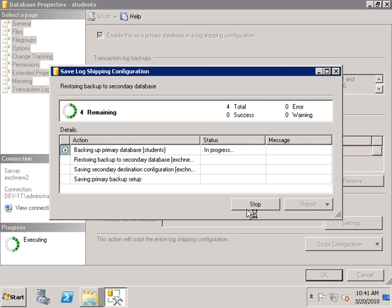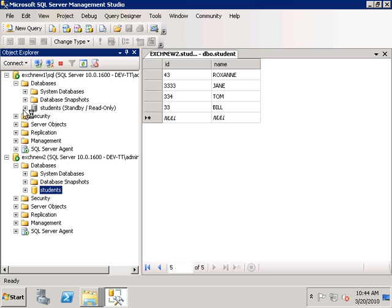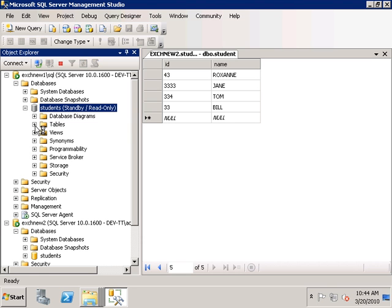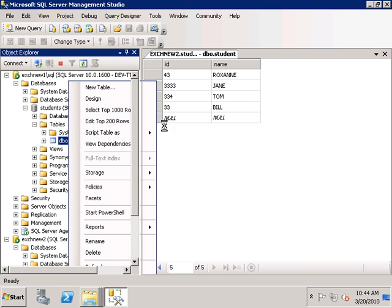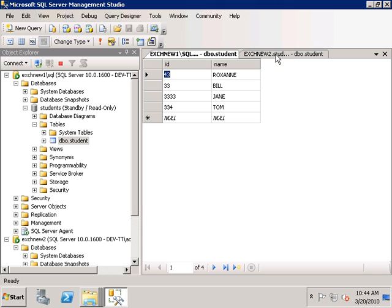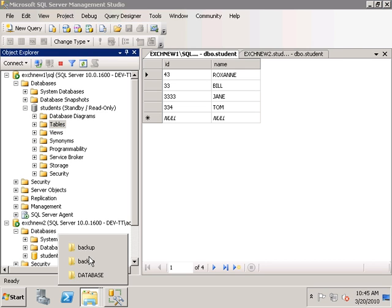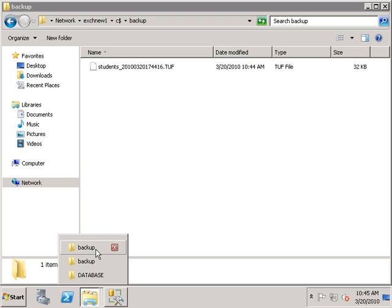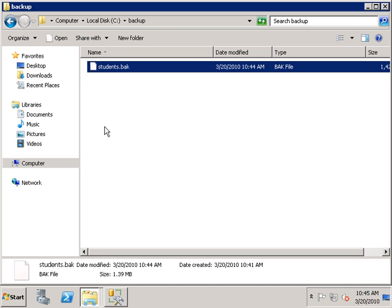If we press OK the wizard will run. We can see that the primary database has been backed up and restored on the secondary database. Looking at the secondary server, we can see it says 'Standby' next to the database. If we expand it, the table is also restored and is identical to the primary database. Looking at the backup folder on the primary server, we can see where transaction log backups will be stored and copied.